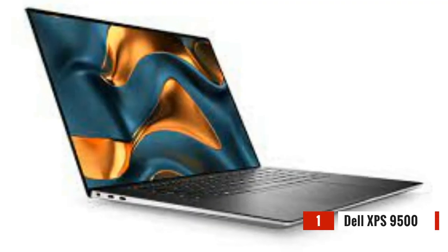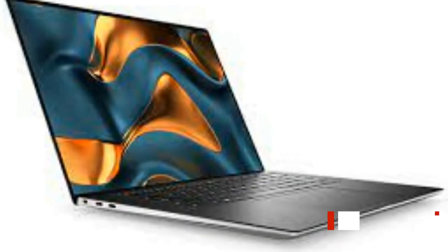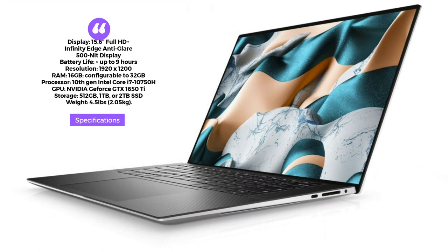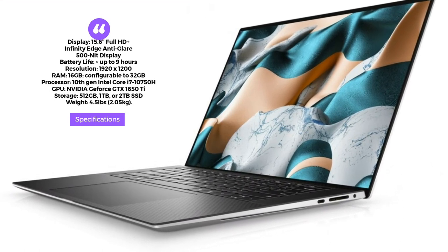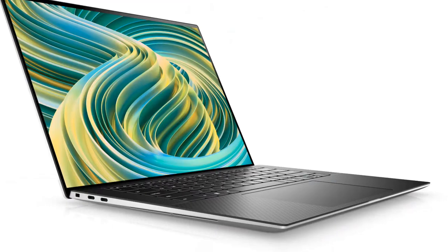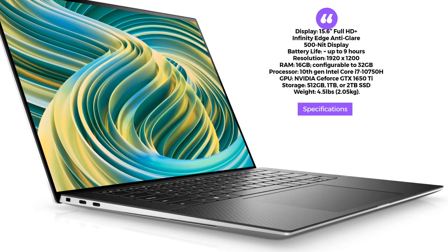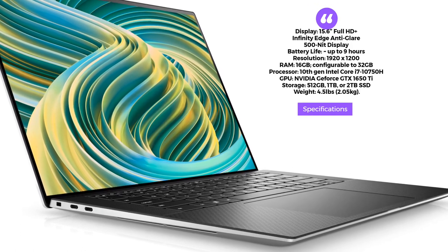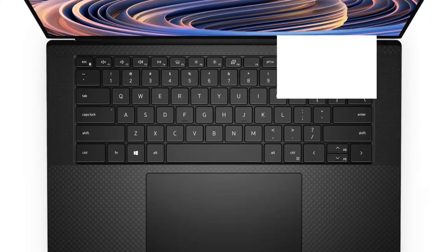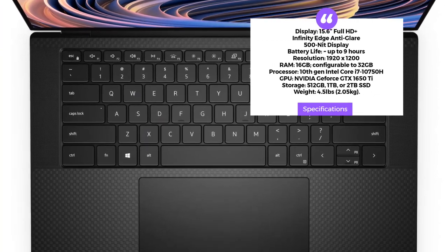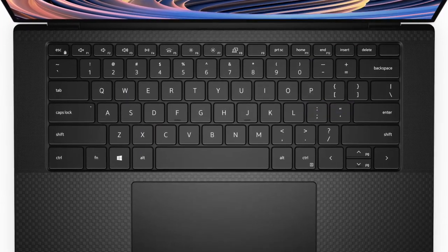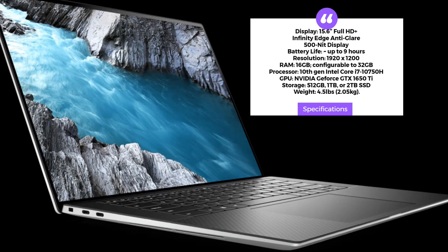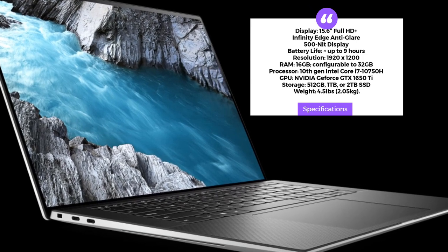First up, we have the Dell XPS 9500. With its stunning 15.6-inch Full HD Plus Infinity Edge Anti-Glare Display, powerful Intel Core i7 Processor, and NVIDIA GeForce GTX 1650T Graphics, this laptop delivers a seamless web design and development experience. Its lightweight design and long battery life make it a perfect choice for professionals on the move.